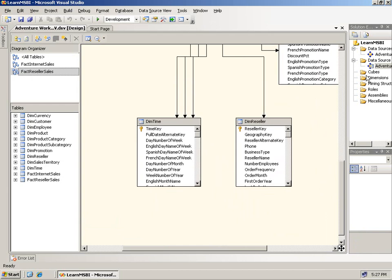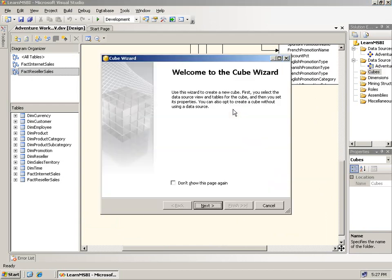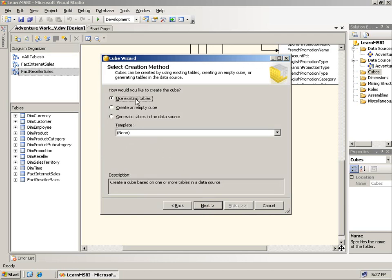What I'll do is right-click on the cube folder and go to New Cube. I don't have any pre-created dimensions, so it's going to have to do all that for me. It welcomes me to the Cube Wizard, and if I continue, these are my three choices: create a cube using existing tables, create an empty cube, or generate tables in the data source. Most of the time you'll use an existing data source view that actually ties to data, so I'll click Next.